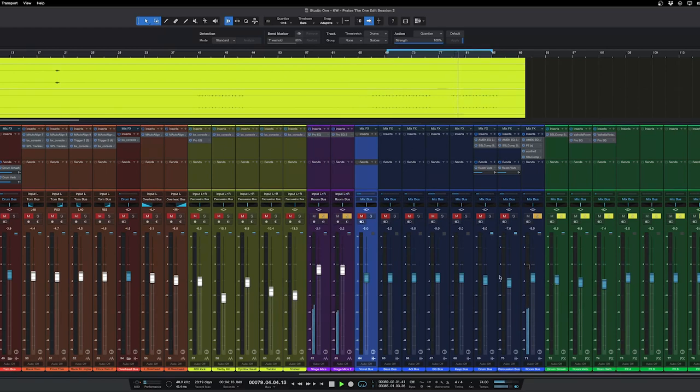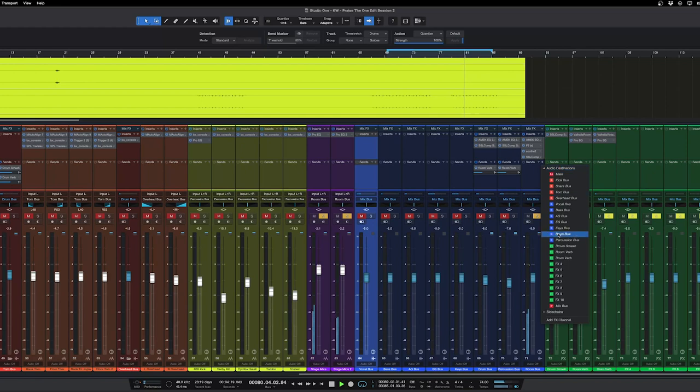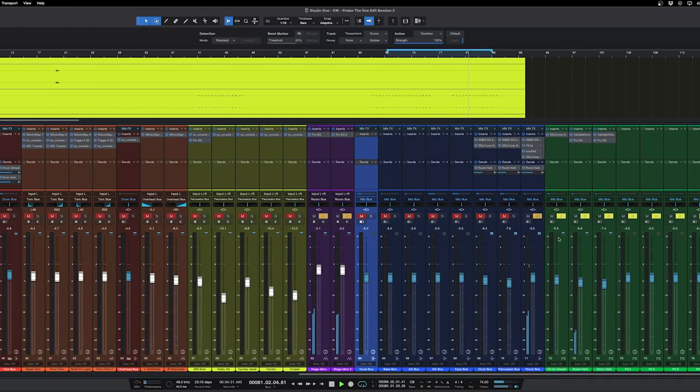It'll help that kind of stand out a little bit more, and then we'll go ahead and send this to the reverb to make that sound a little bit bigger than it is.